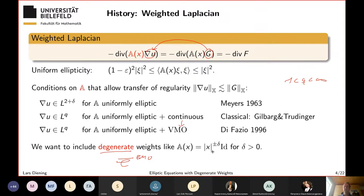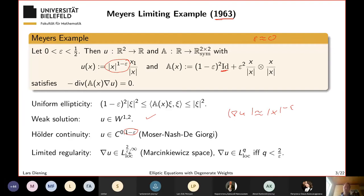What we want is to allow degenerate weights: weights that go to infinity or to zero at the origin, depending on the sign of delta. We need delta to be small because we have a degenerate weight, but we want integrability for very large exponents. The smaller the delta, the higher the integrability — as we saw in Mayer's example.